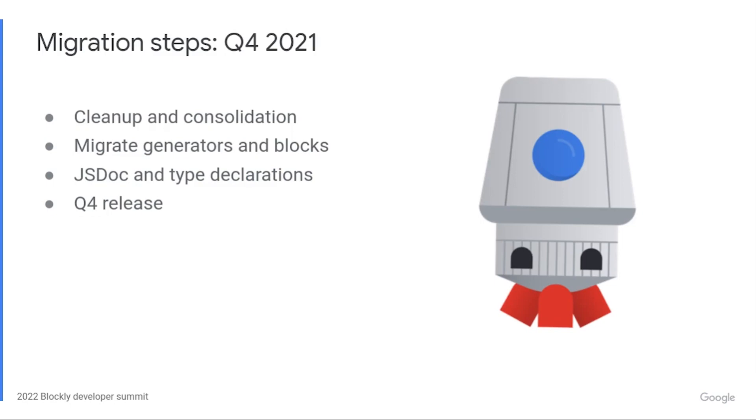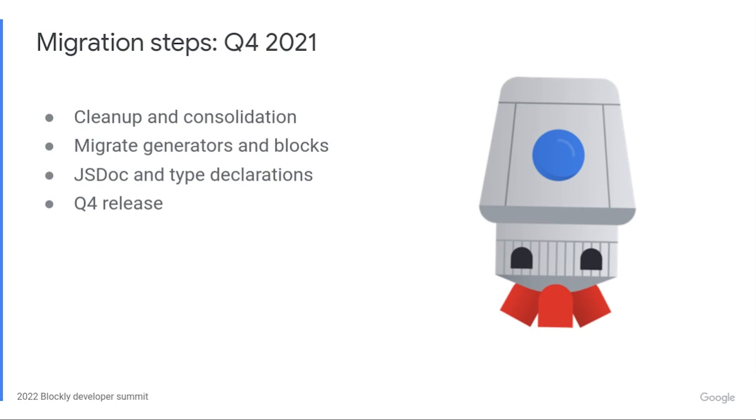Q4 of 2021 was about cleanup and consolidation. Christopher dove deep into the world of JavaScript modules to make sure Blockly worked across a wide matrix of configurations. In compressed and uncompressed mode, loaded through a script tag or a module loader, on browsers old and new. JavaScript modules are unfortunately complicated, and there are multiple competing standards. Fixing issues here sometimes felt like navigating an obstacle course blindfolded, with teammates yelling instructions from the side.